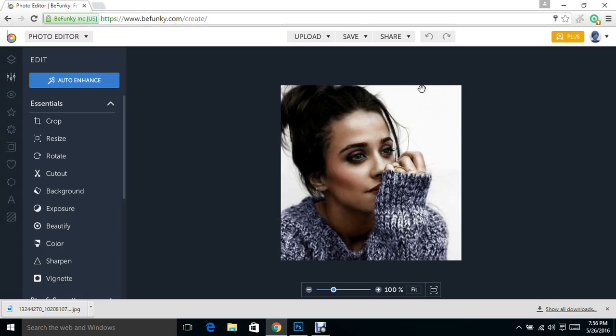What I really want to do is I want to replace this white background with something that just looks a little better and blends a little better with the picture. So with that being said, let's get started.